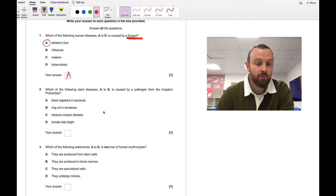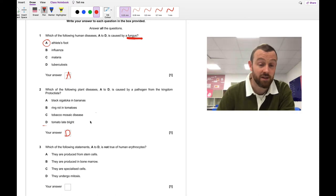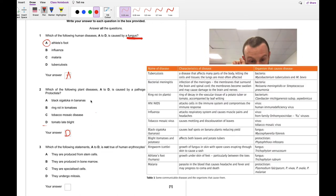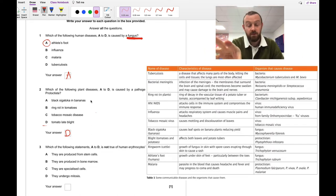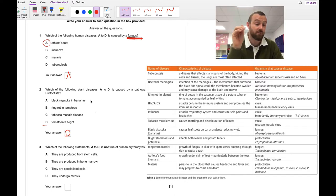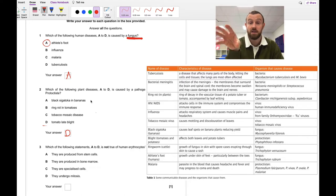Number two — again, a recall question. The answer is D, tomato late blight. I confess I had to look this up; I always struggle to remember plant diseases. I'm going to drop in a picture from your textbook showing the plant diseases you need to know and what causes them. These are just something you have to memorize. So if you didn't get that right, make a note and memorize this little table.